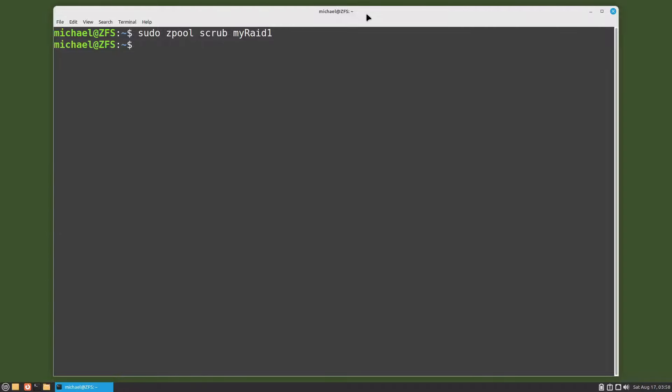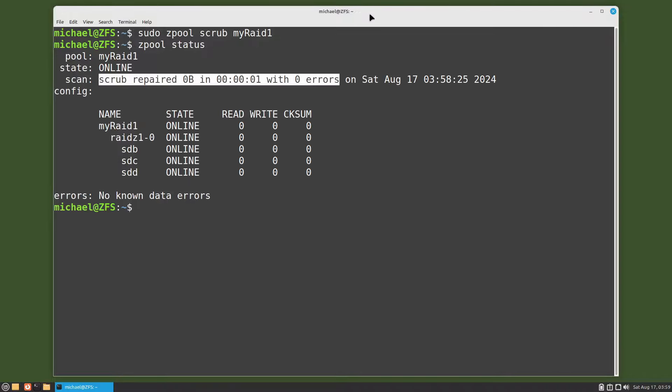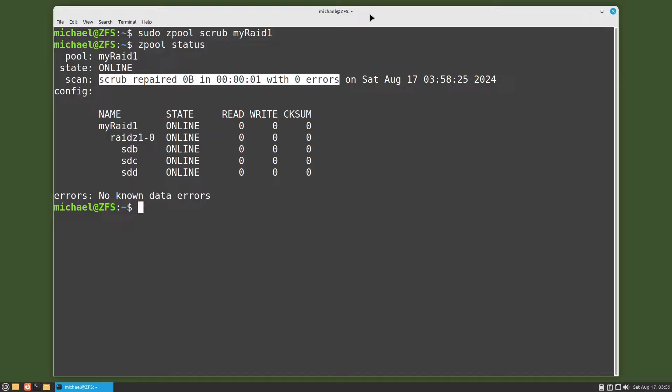And we can check the status with zpool status. Our scrub completed and repaired zero bytes of data, and since the zpool is so small, only six gigabytes, it finished pretty quick in one second.